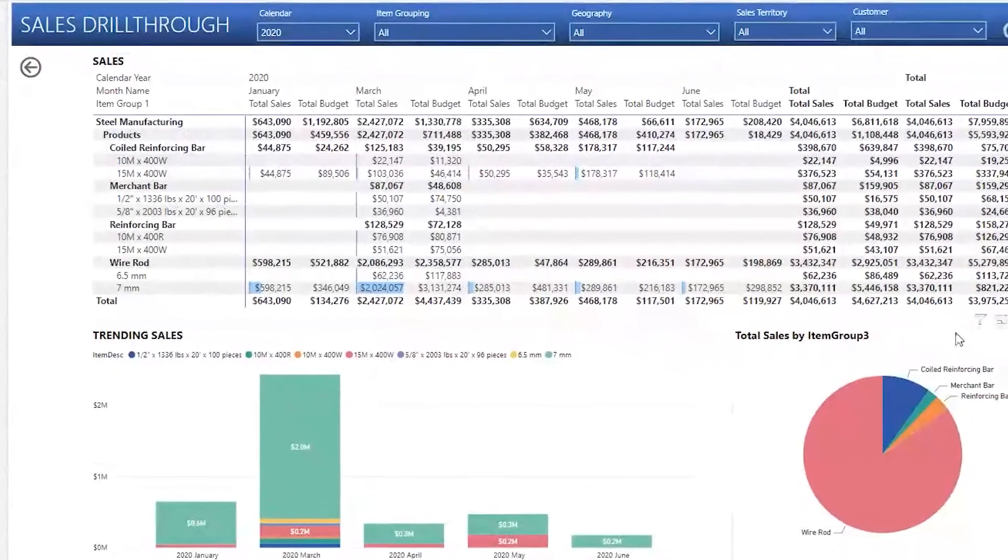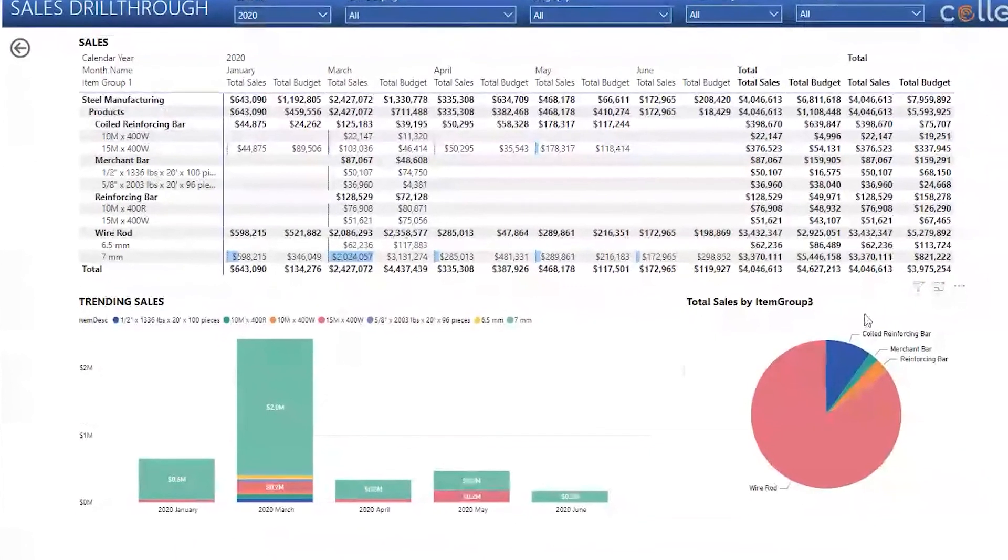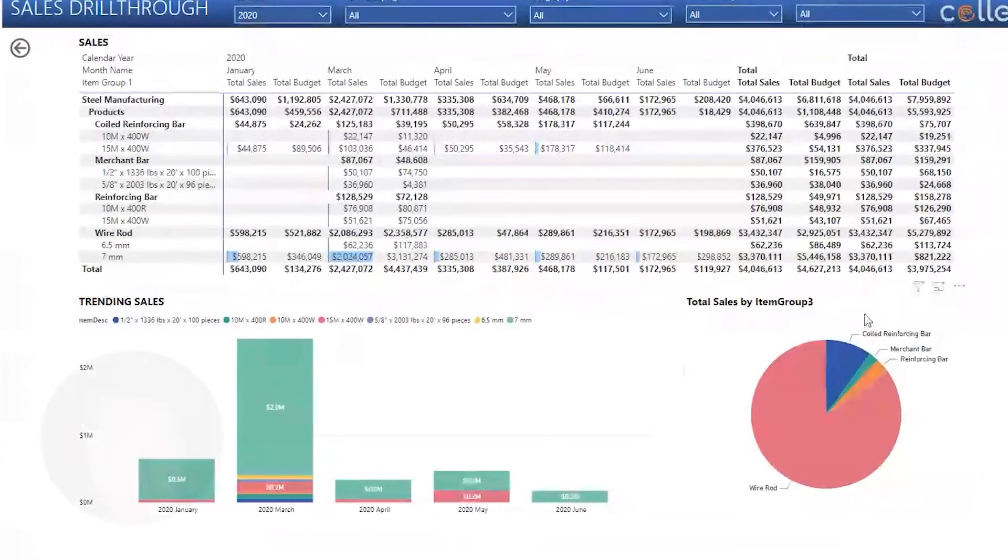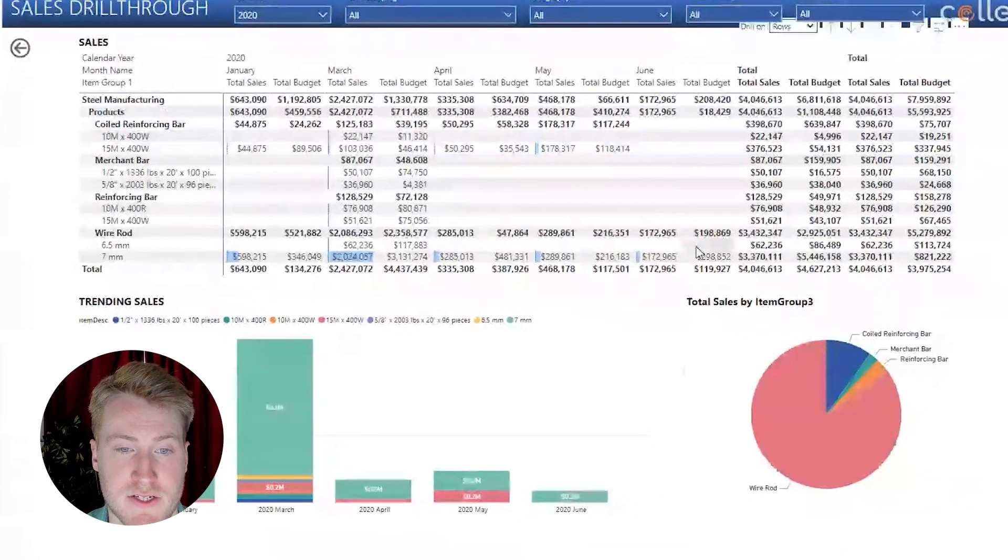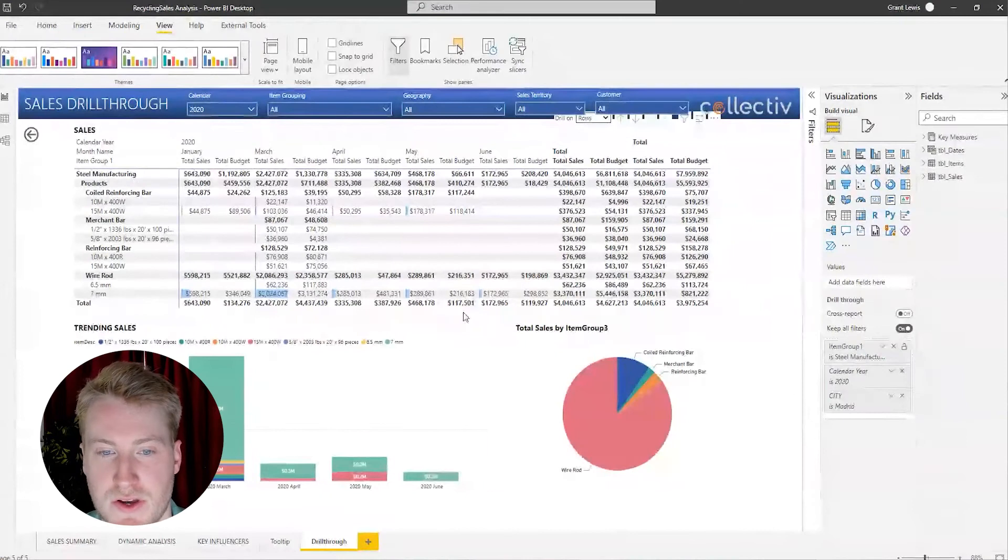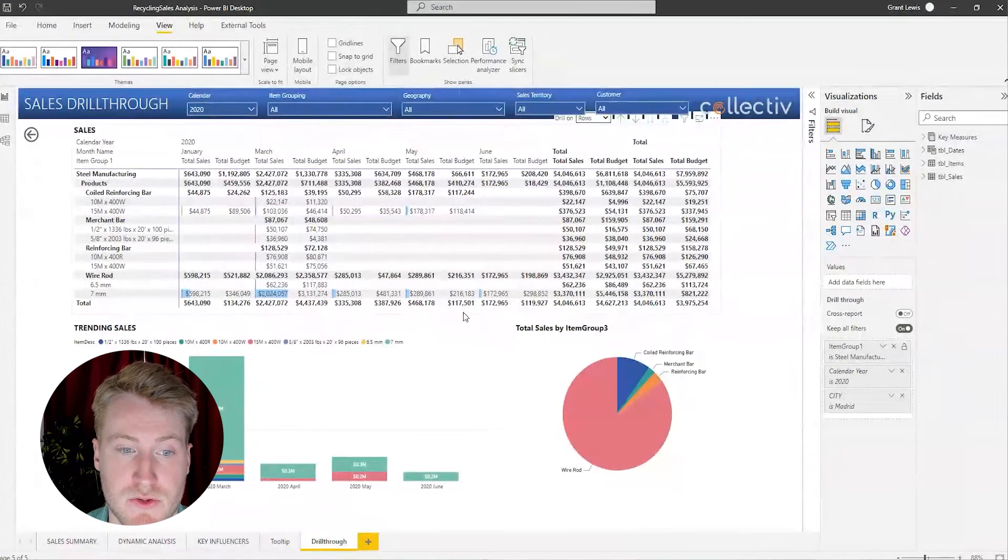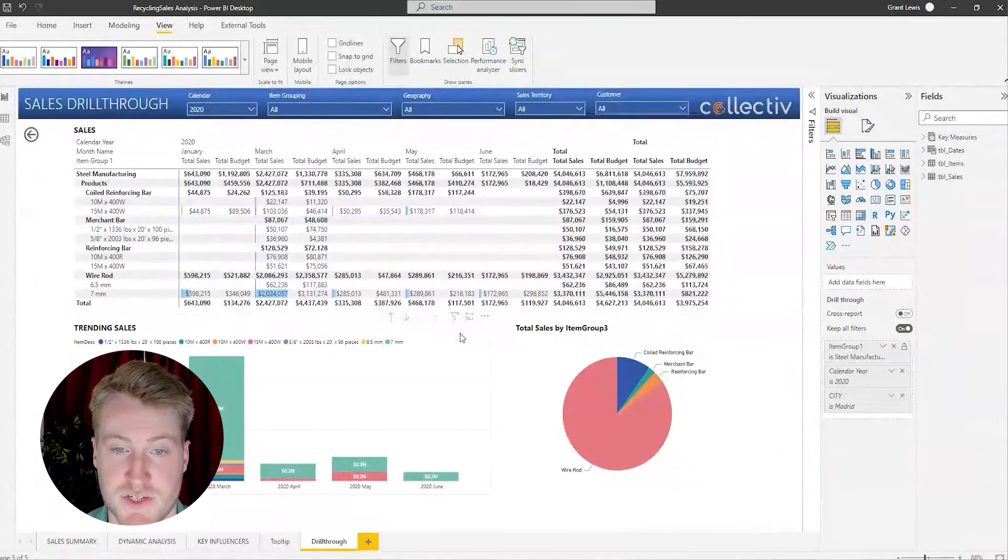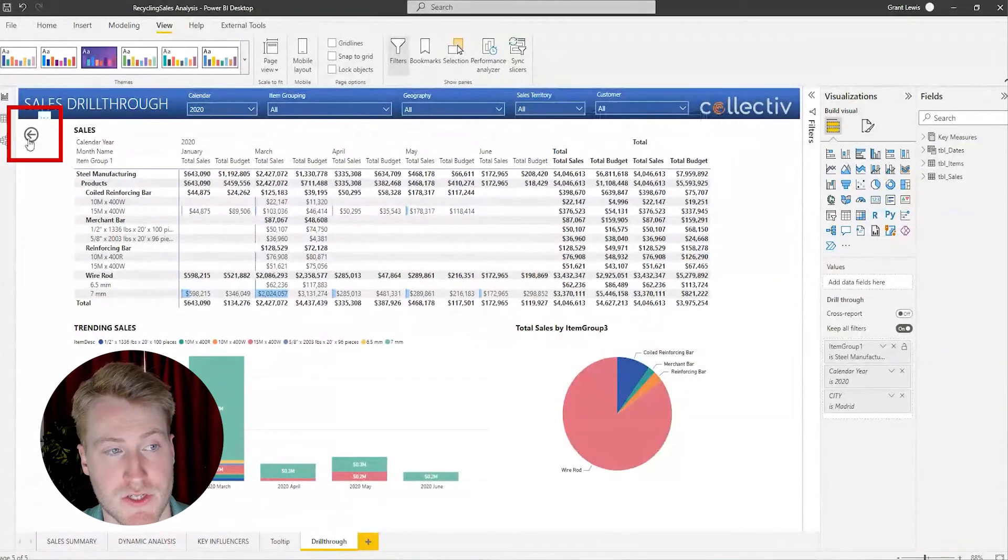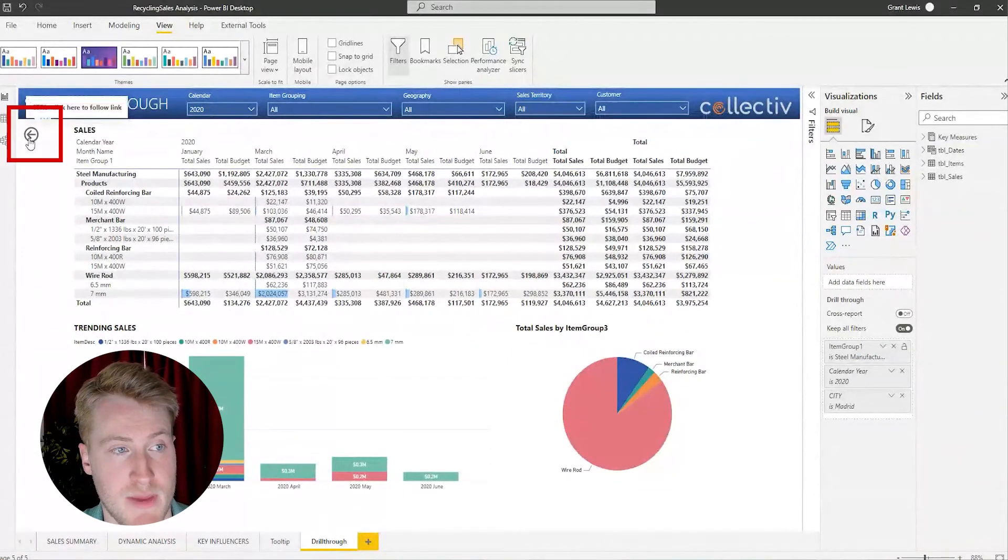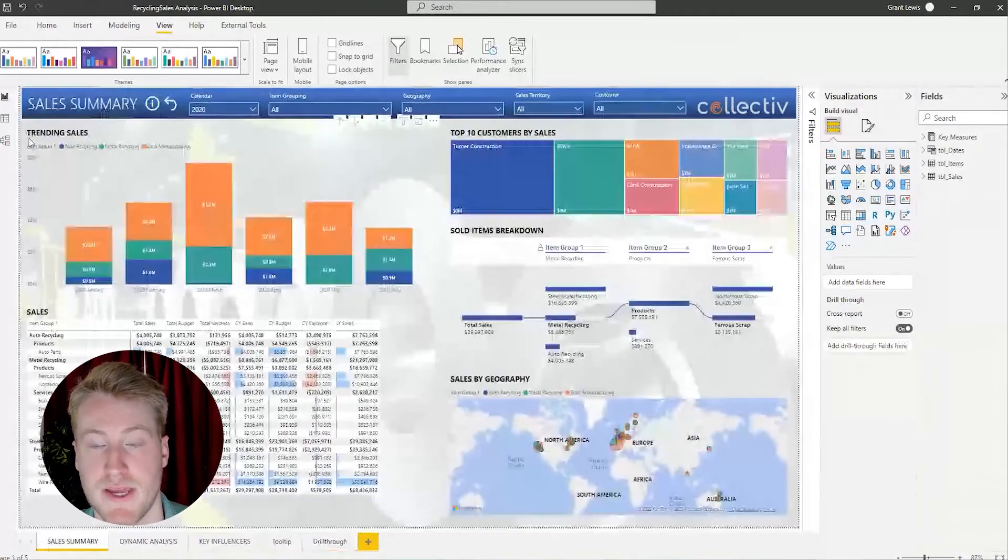This is a really quick way to find the root causes of why your numbers are changing. It's also very easy to use and save space on your report. And to go back, you just click here on the back button and it brings you back to the home page.